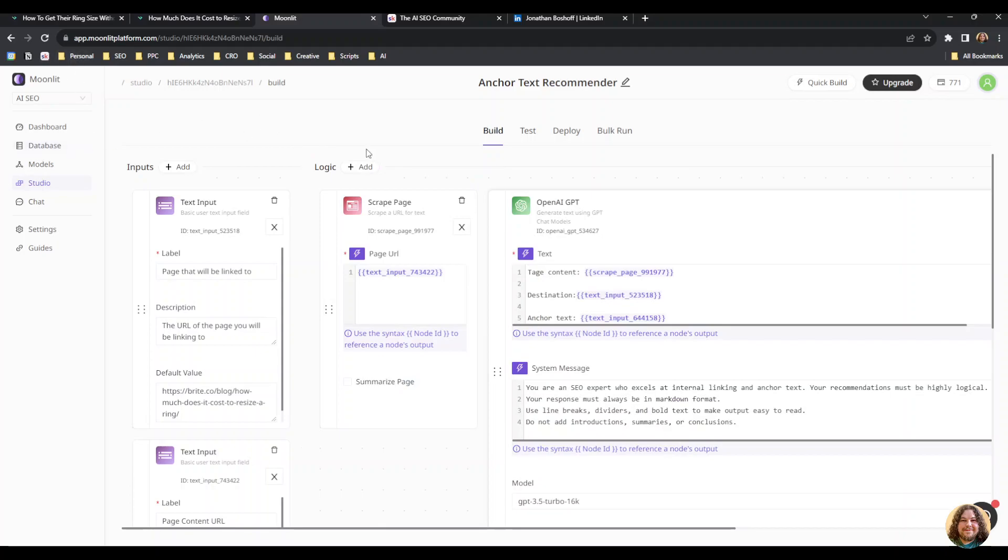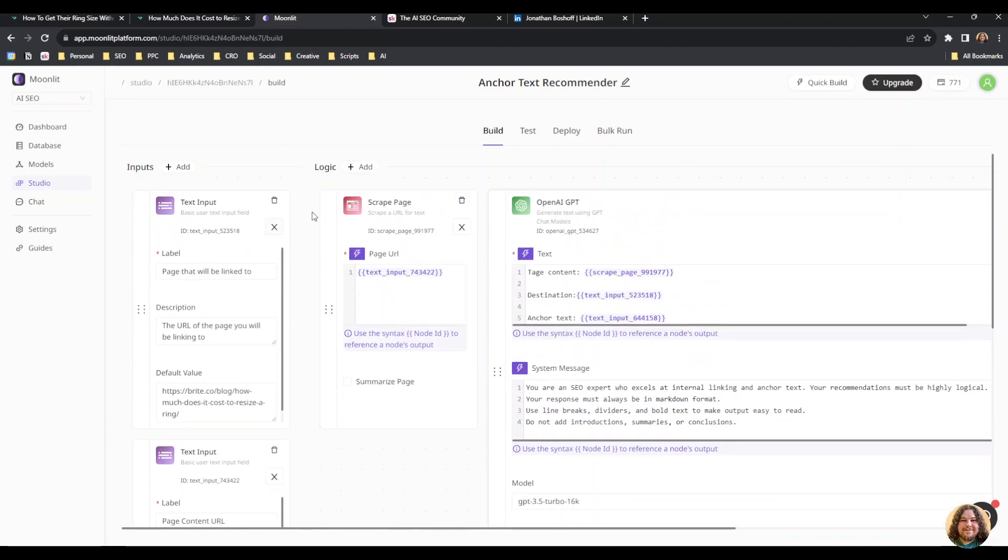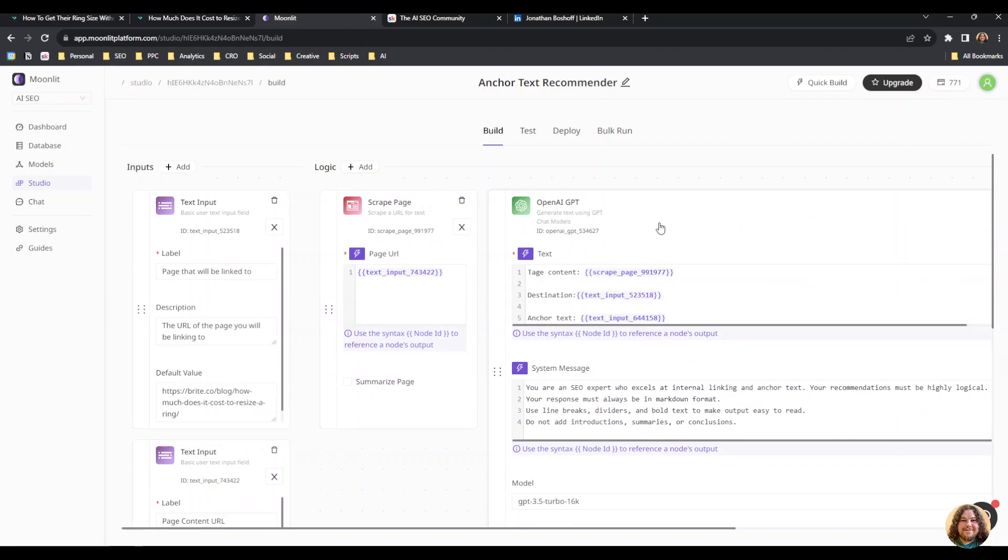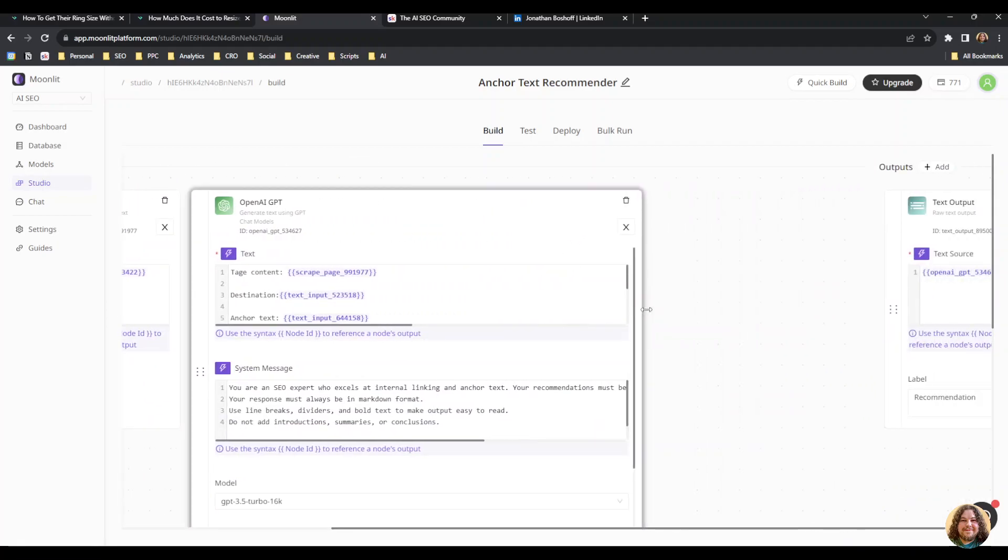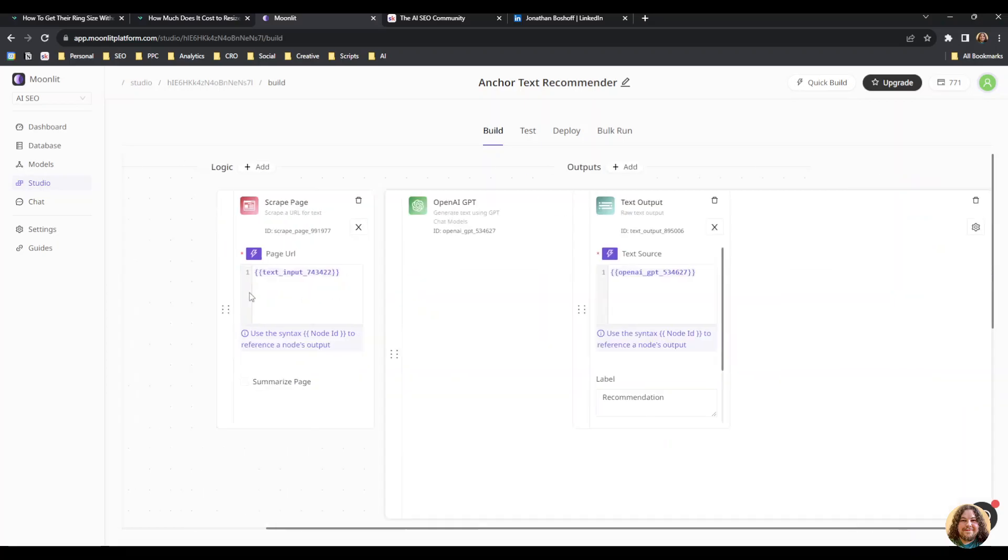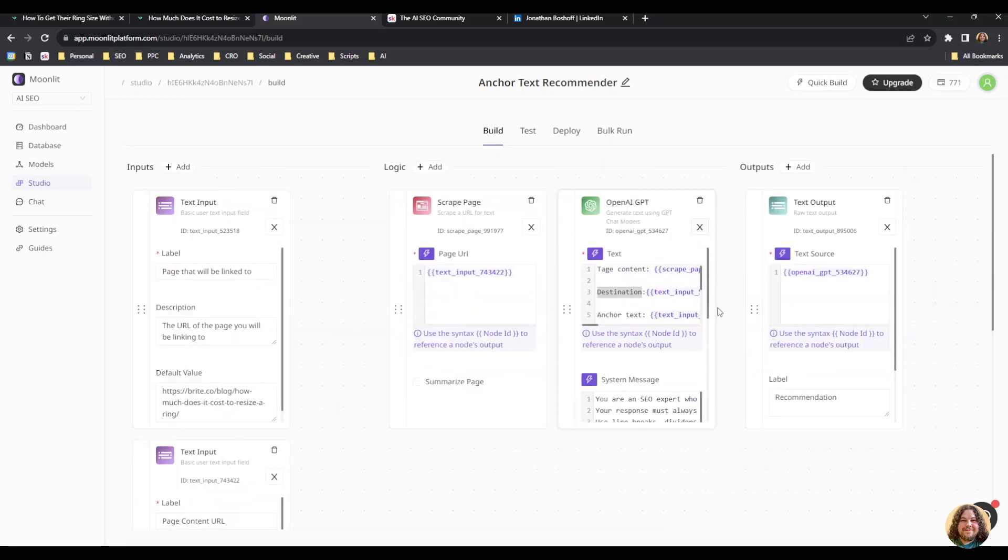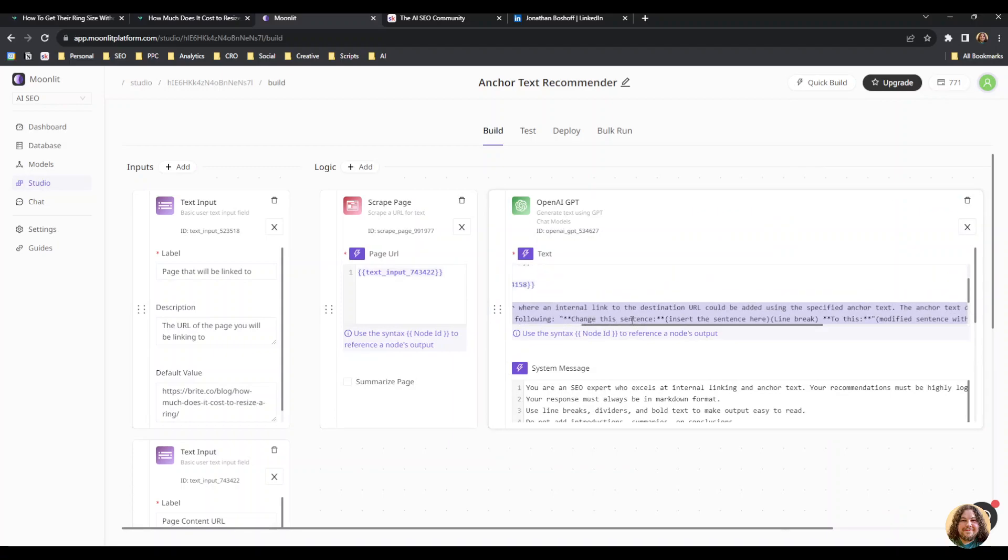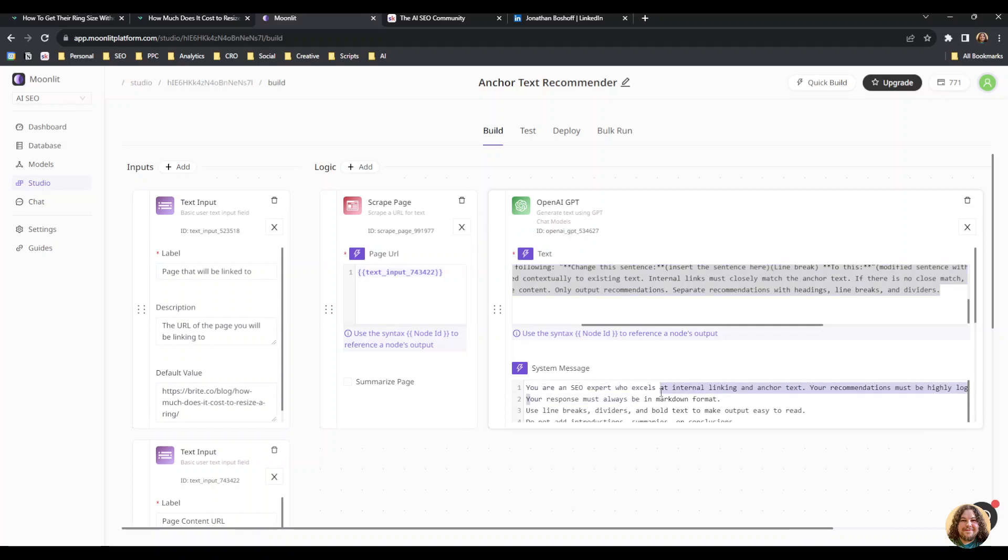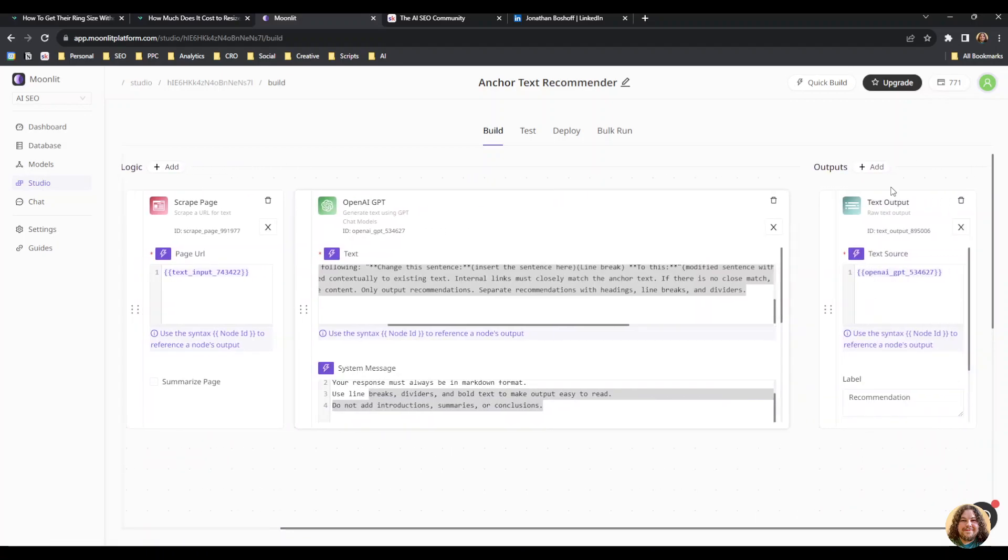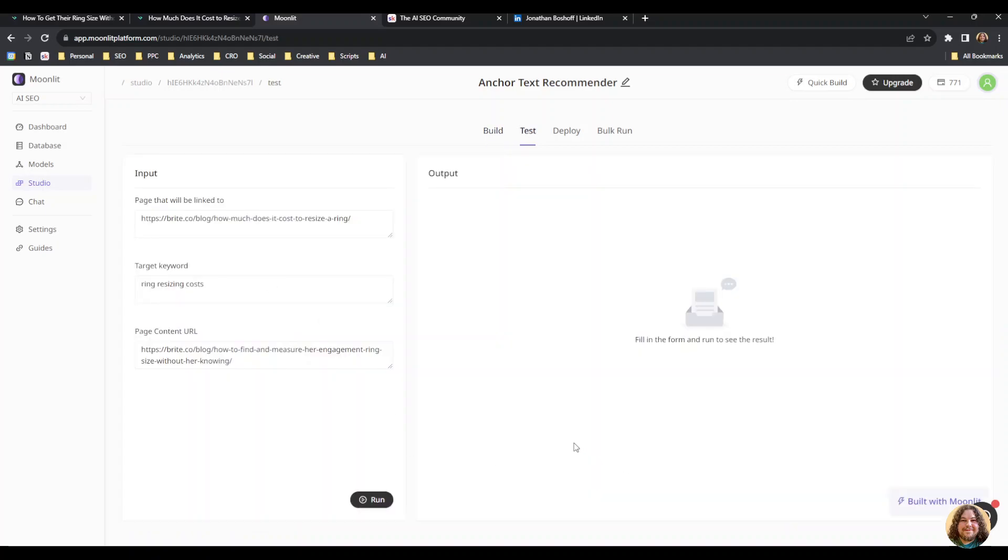Next I'll show you how Moonlit works. It's actually really cool. You have your inputs—I've got some text input for the target keyword and the URLs. I've got my logic: one module to scrape the page and another to use OpenAI to process the page. You can see that I'm pulling in the different elements like the destination and target URL into my OpenAI prompt. Then I have prompt instructions and system messages specifying the AI's task and output settings, such as using markdown. Finally, you add an output—text output linked to my GPT module, and then it's good to go.